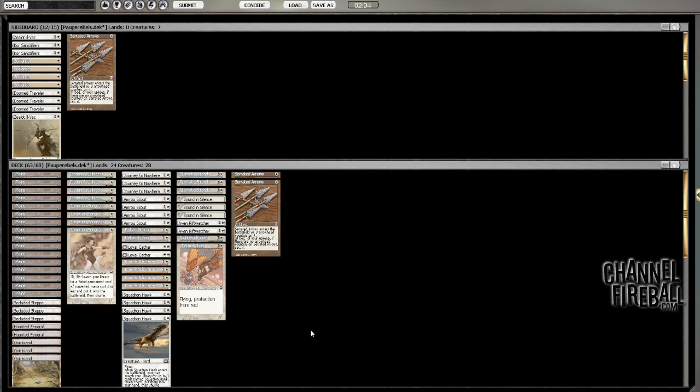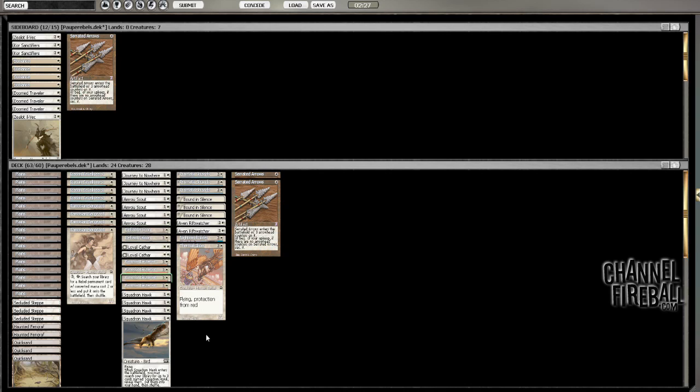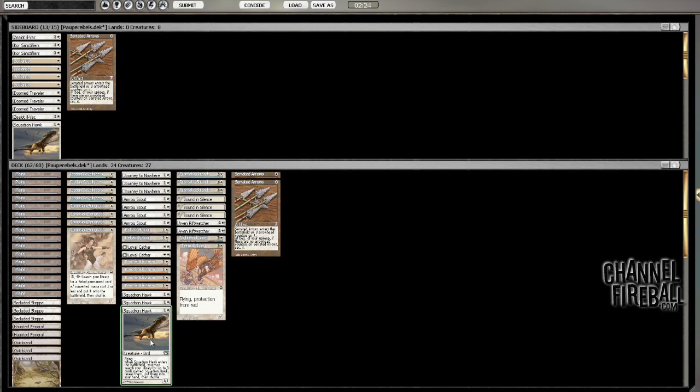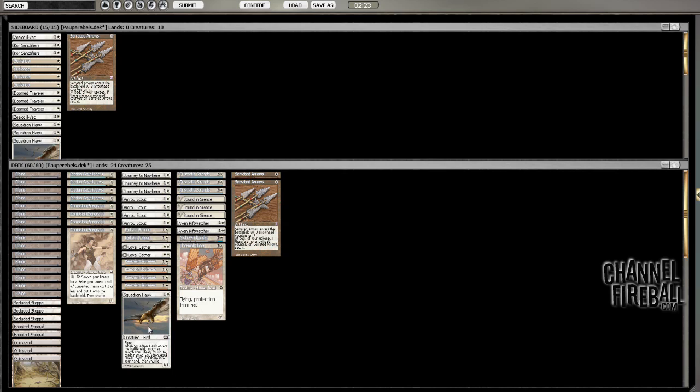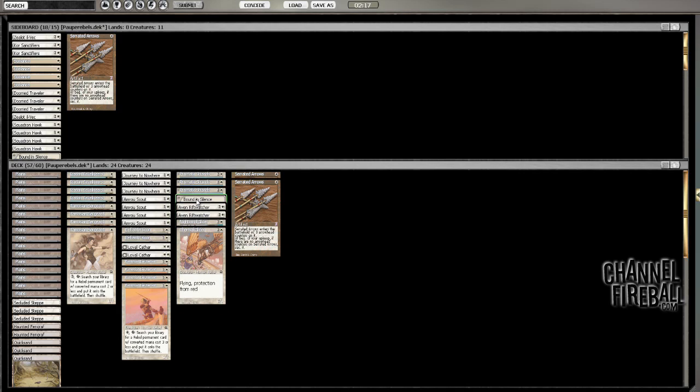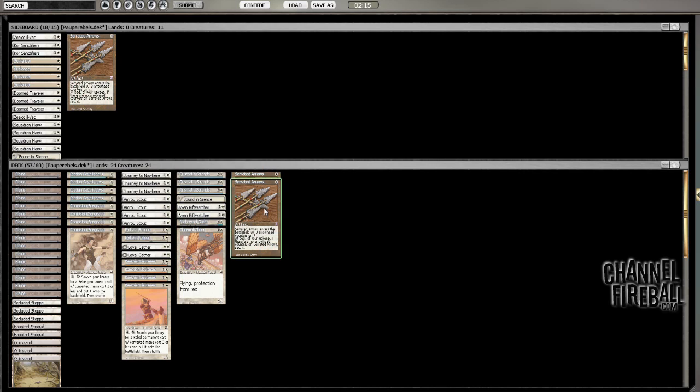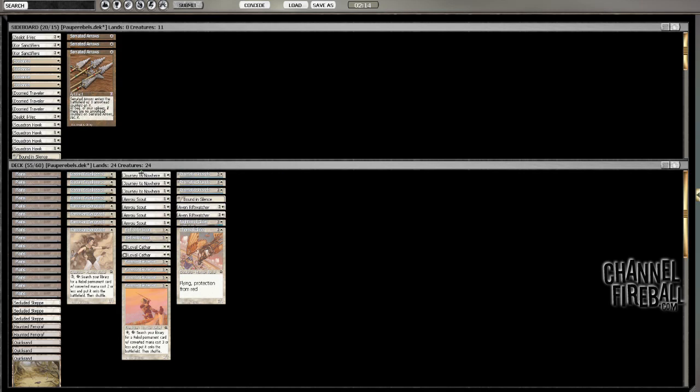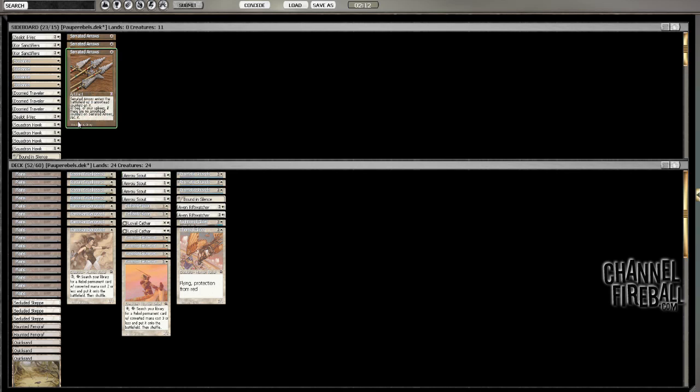Convert to Domenicost, please. Yeah, Squadron Hawks, I don't want. And Defiant Falcon, I think I still want. Bound in Silence, I probably don't. Serrated Arrows, almost certainly not. I just want aggressive stuff.